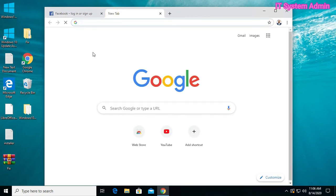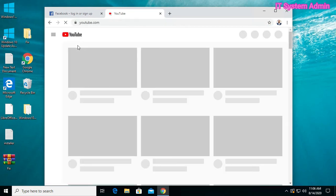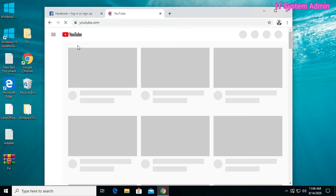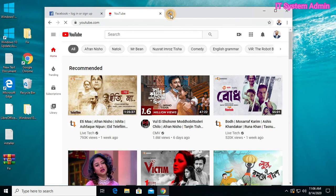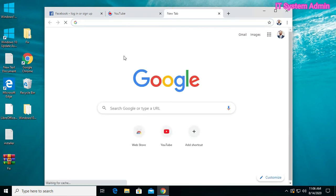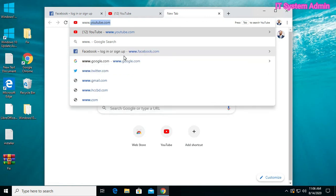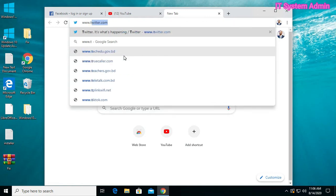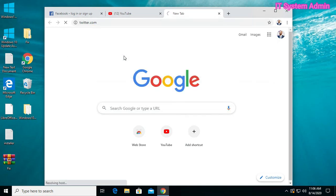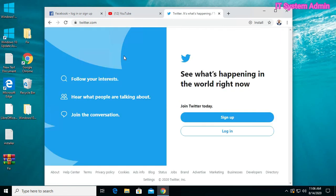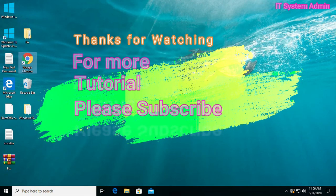I can also access YouTube. I can also access Twitter and all other sites. This is all today, thank you very much.